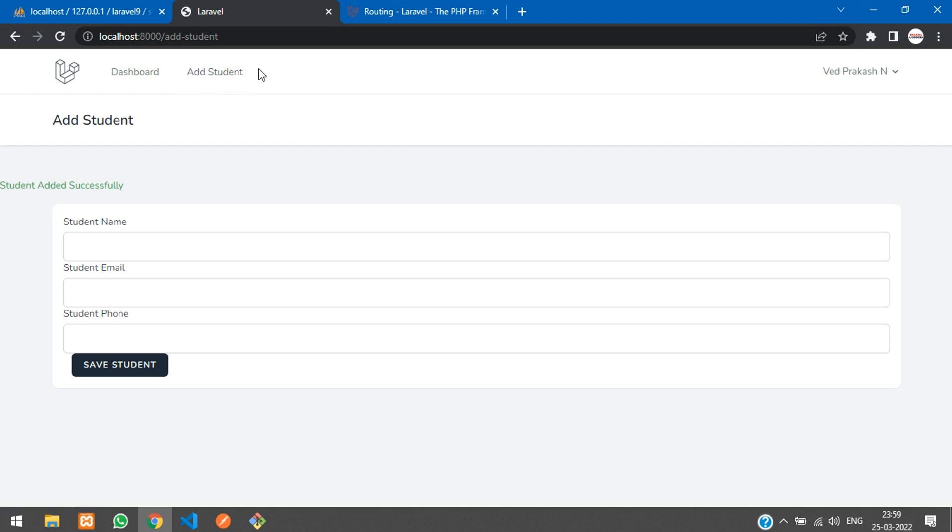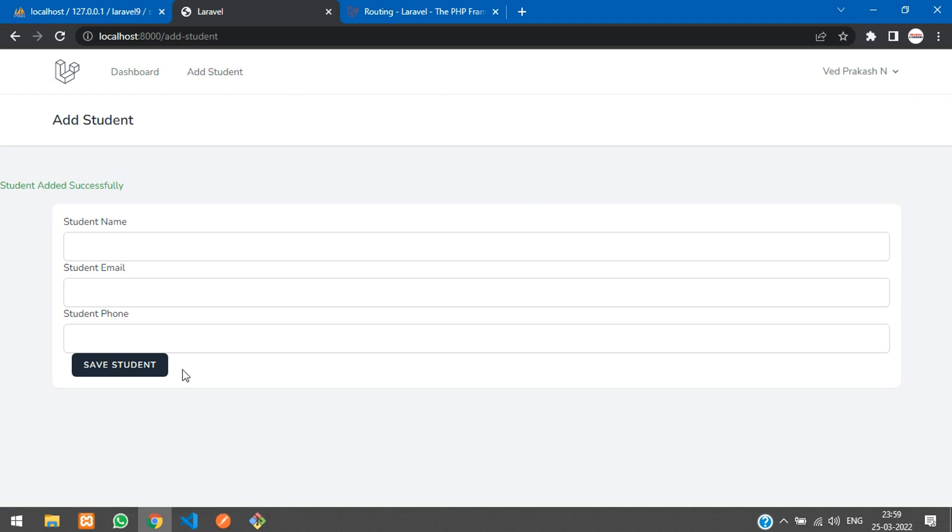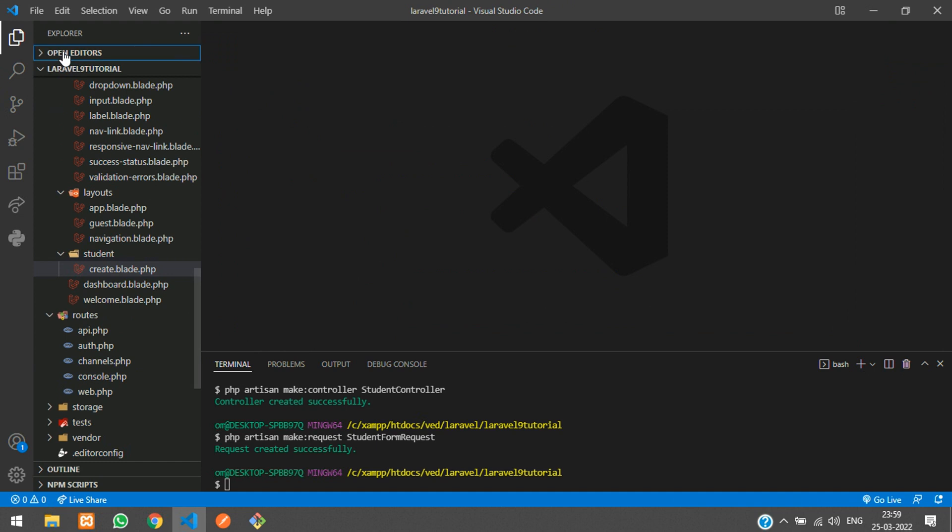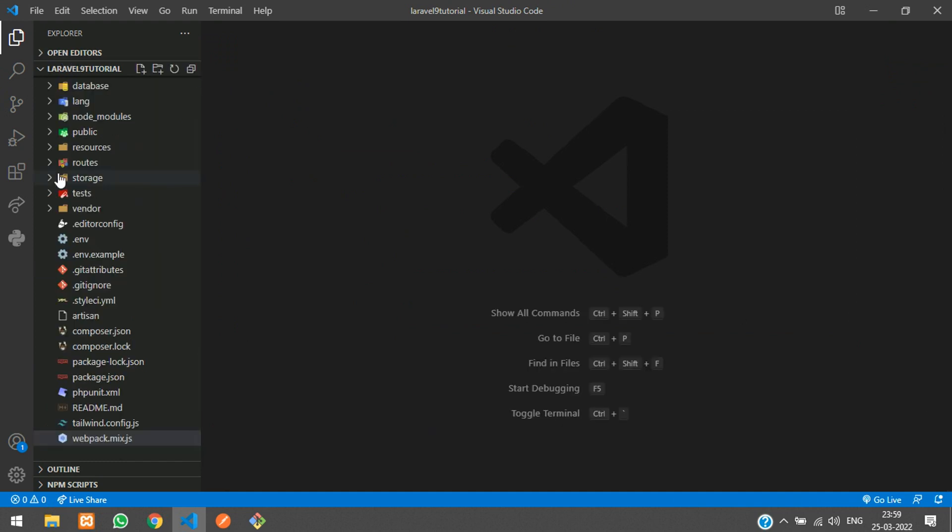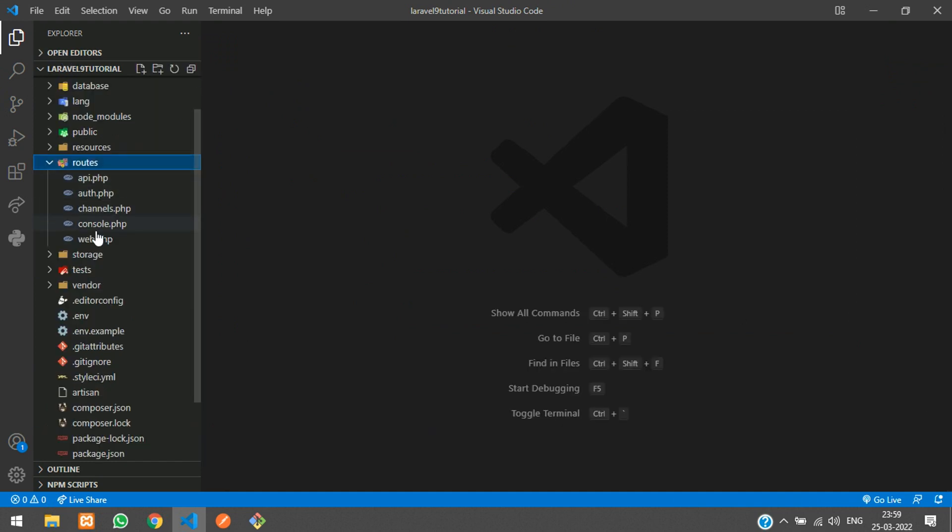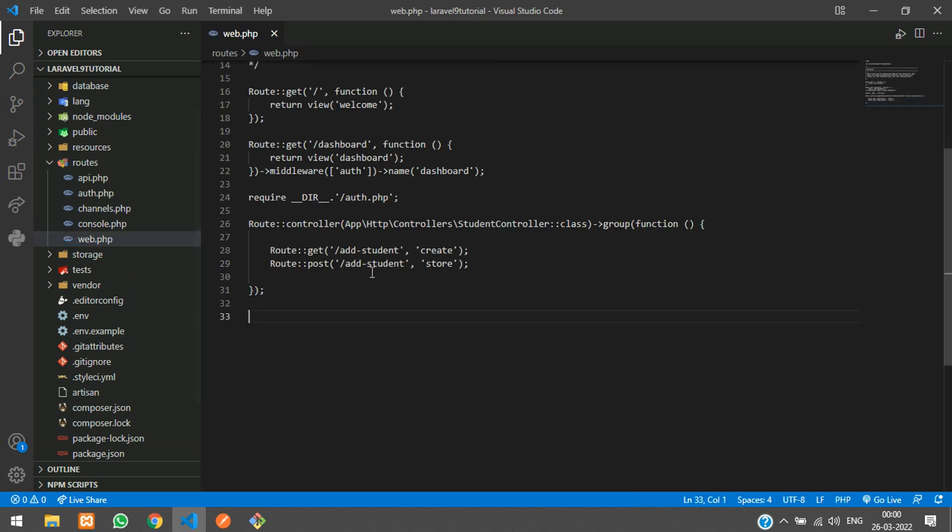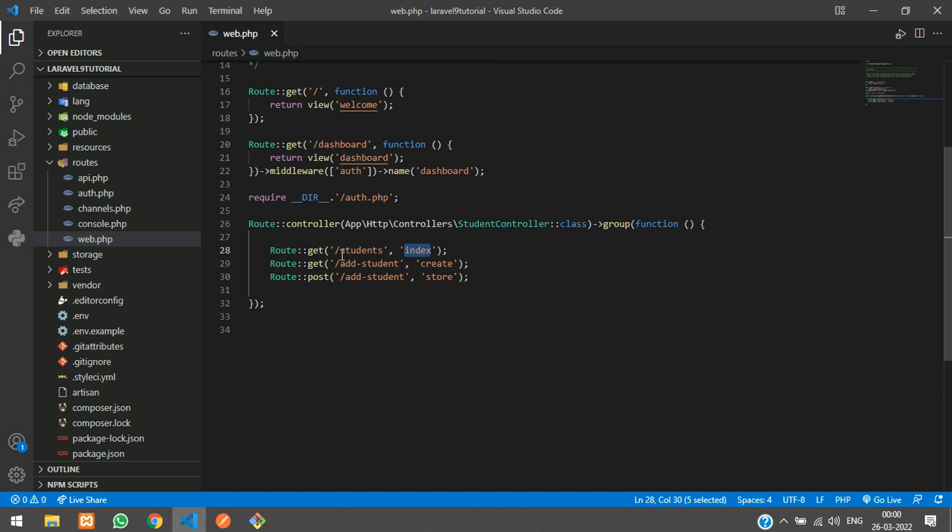Now let's get started. First, let's add a tab for students and fetch the form. Let's get back to our editor. Let me close all the files. First step, let's go to routes/web.php and create a route with the students route using the index function.